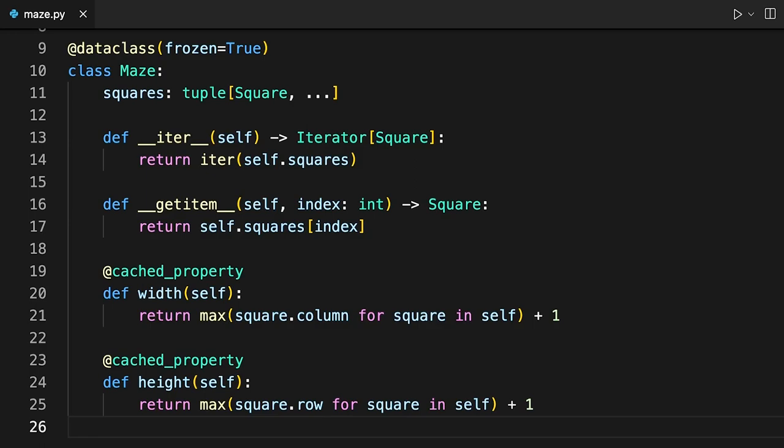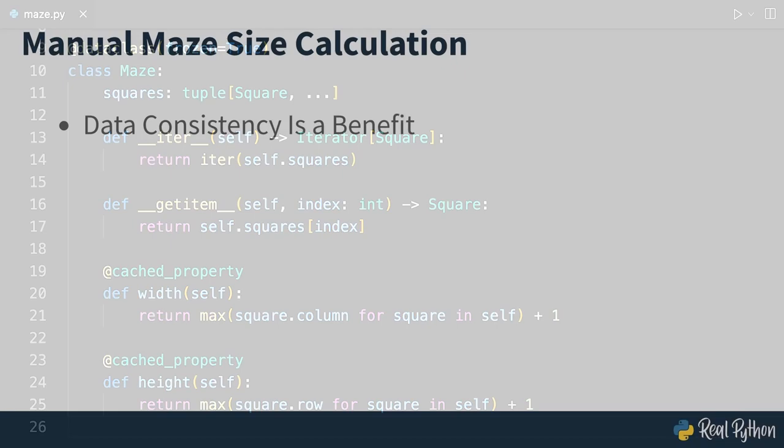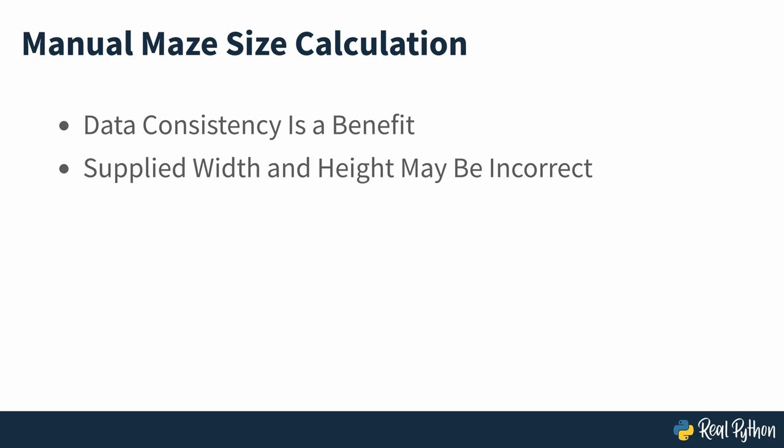The benefit of calculating the maze size by hand is data consistency. If you supplied the width and height through two extra parameters in the class, then there would be no guarantee that the rows and columns would match up with the flat index. So inferring the size from the squares avoids this potential problem.